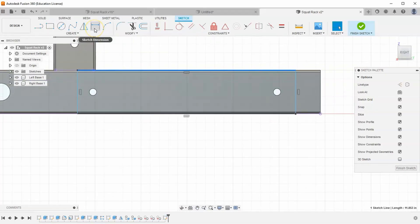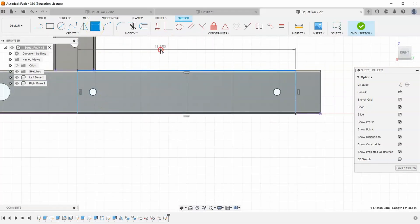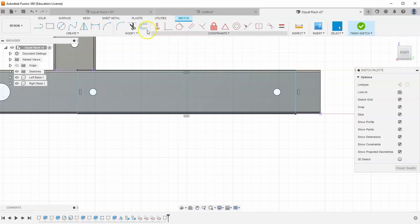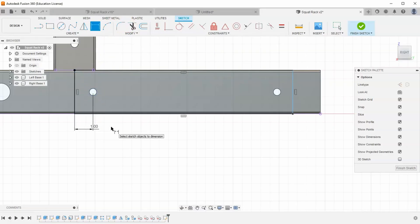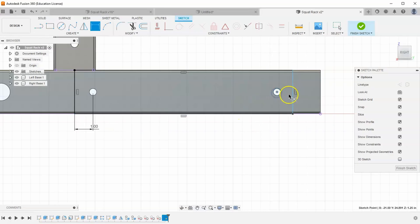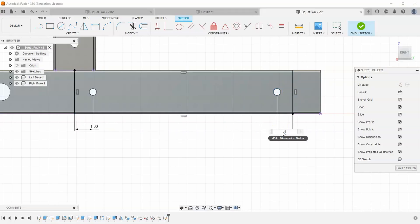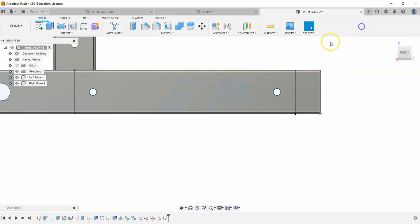Let's add some dimensions. I want this edge to be one inch from this circle. And the same on the other side. I want this edge to be one inch from the center of this circle. And let's finish our sketch.